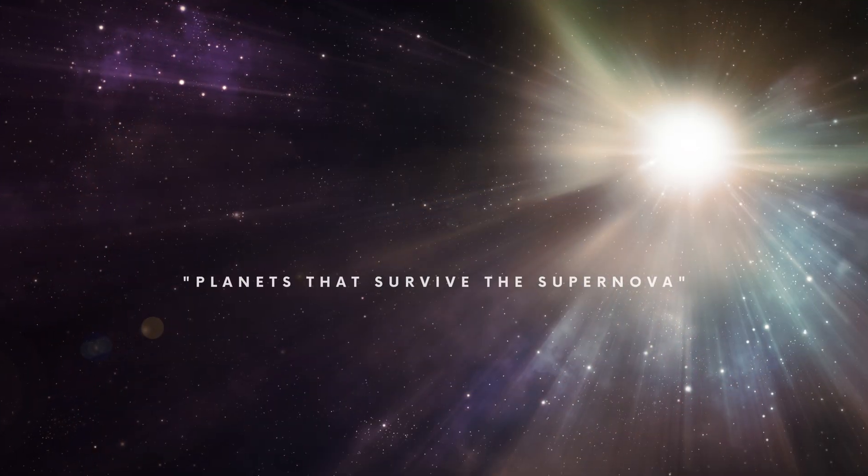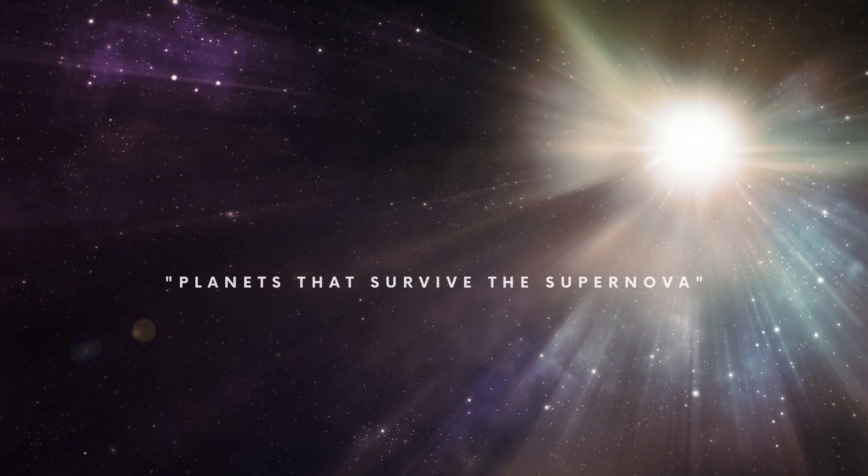Formation Scenarios of Pulsar Planets. Planets that survive the supernova. The most obvious formation scenario is that the planets formed simultaneously with the original star just like our own solar system.